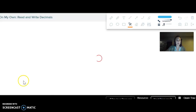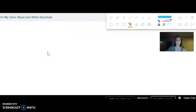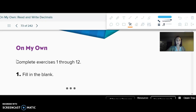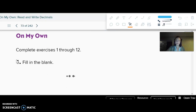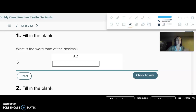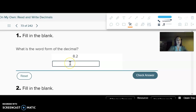Now let's do some practice. I'm going to do a number of different practice ones because I think the repetition will help. What is the word form of the decimal? Go ahead and pick. Hopefully you picked the one that said "eight and two tenths."